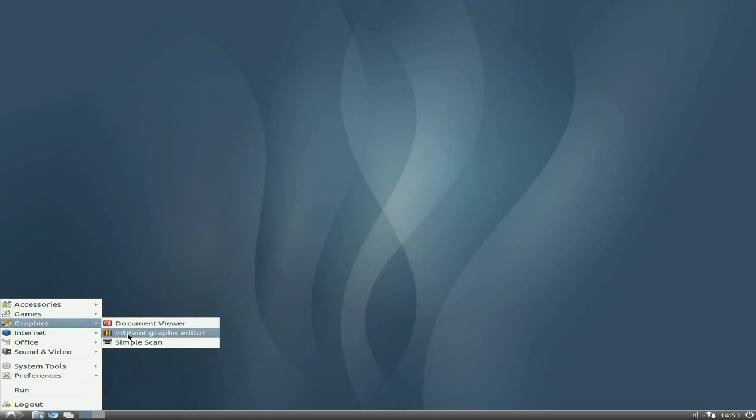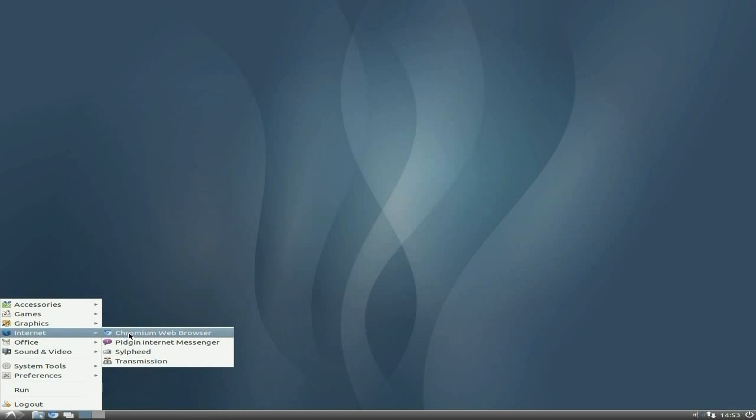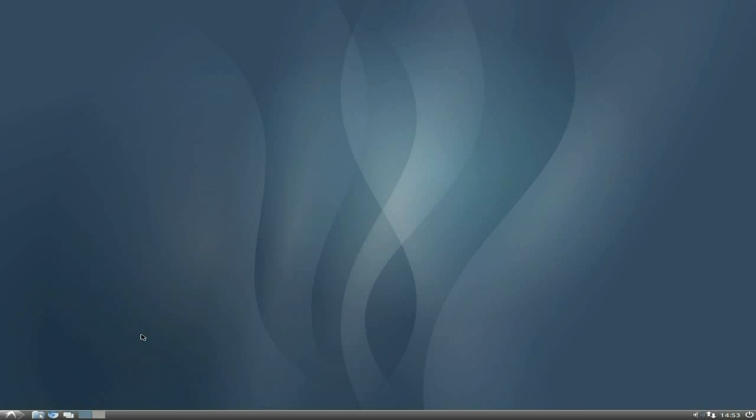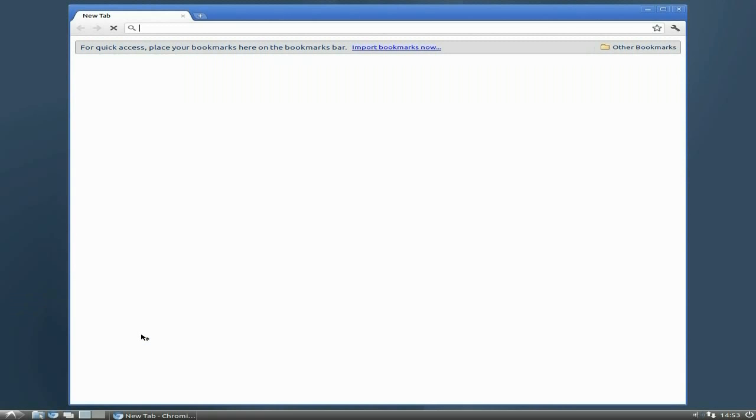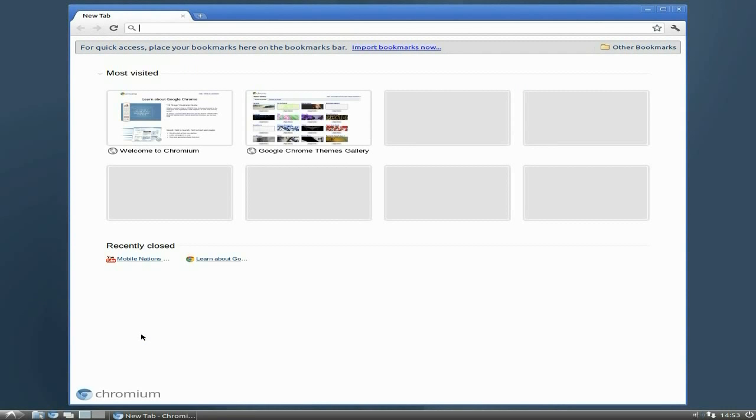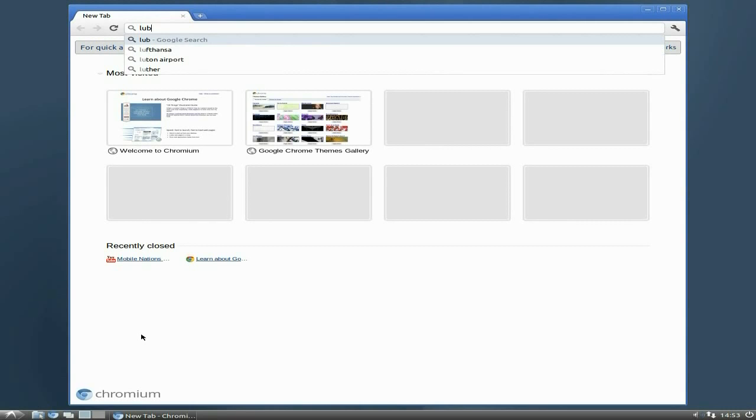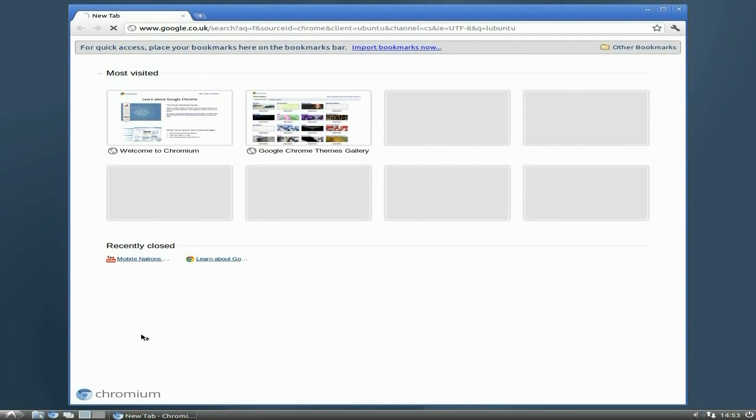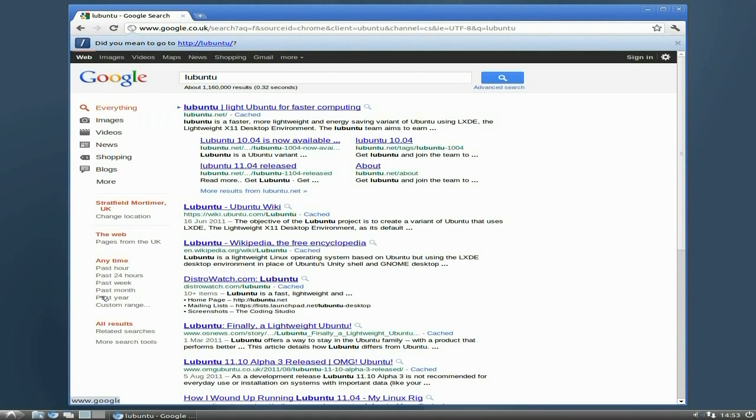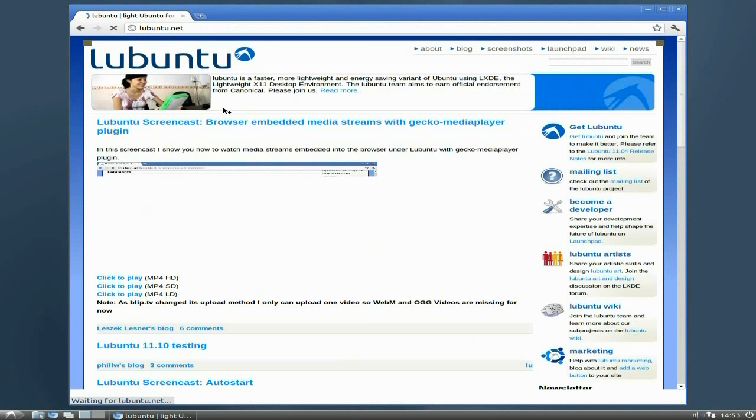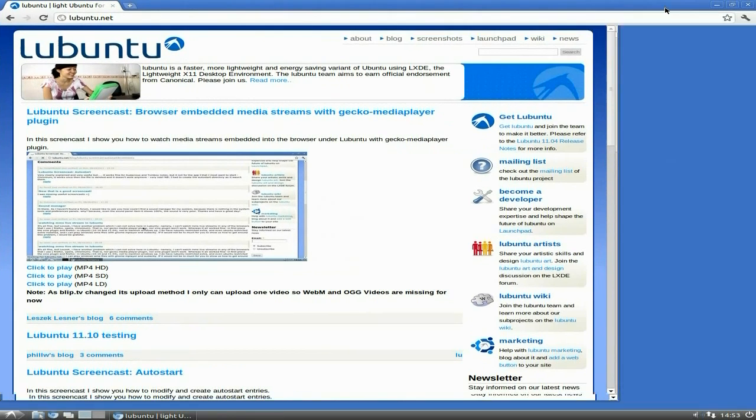You do get Simple Scan and Document Viewer and MTpaint. Chromium is your web browser of choice here. I'll just click on there and we're going to have a little browse. I'll type something in and I made that larger for you so you can see what I'm talking about.